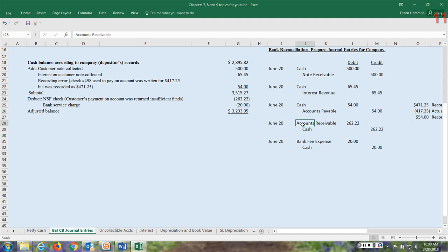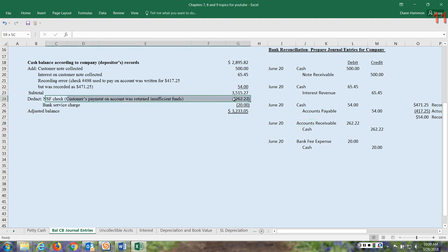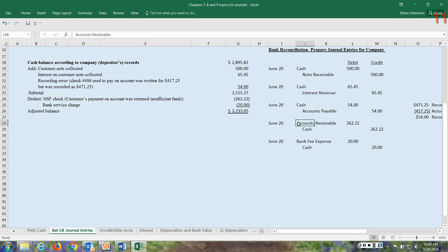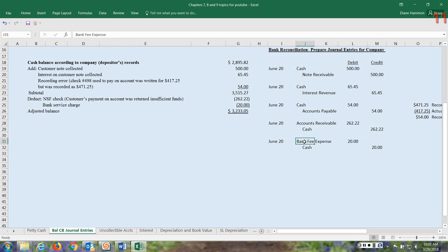The next entry is for this insufficient funds check - not sufficient funds is the NSF there - $262.22. So the customer owes us this money, so this means we need to debit the accounts receivable account. Credit cash - this is a reduction in cash, so we need to deduct this or make sure that we credit cash so that it shows to be a decrease in cash.